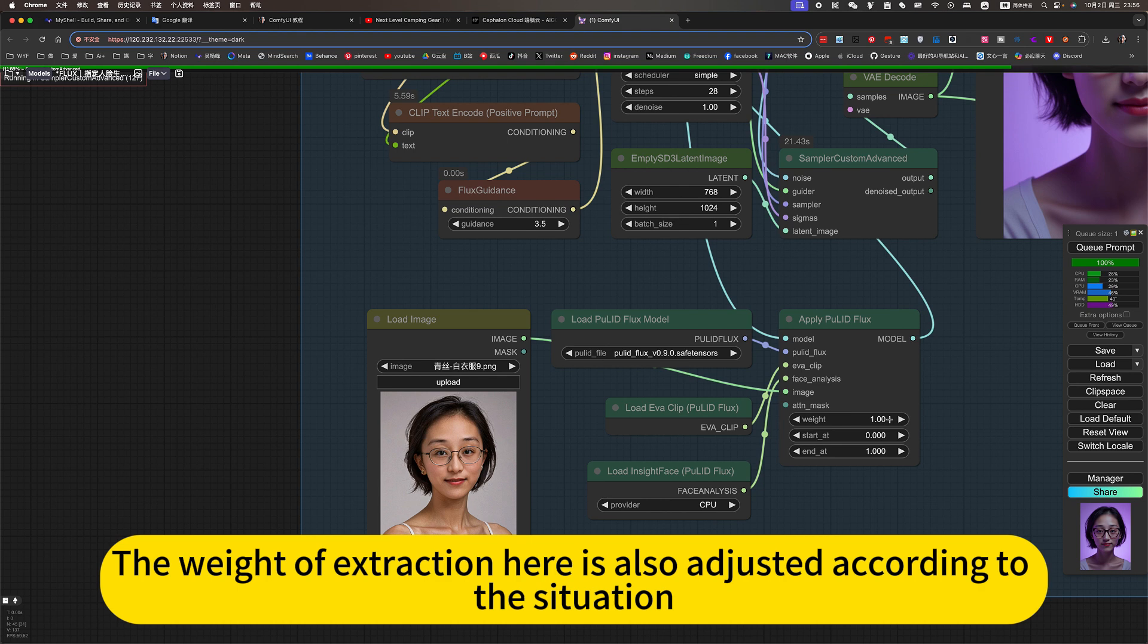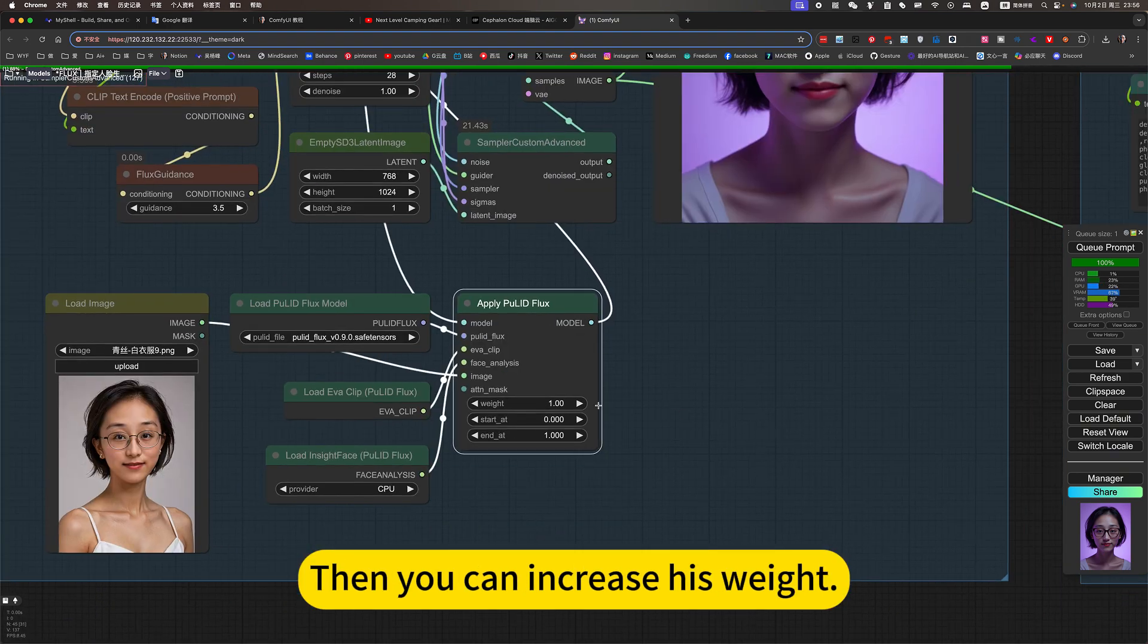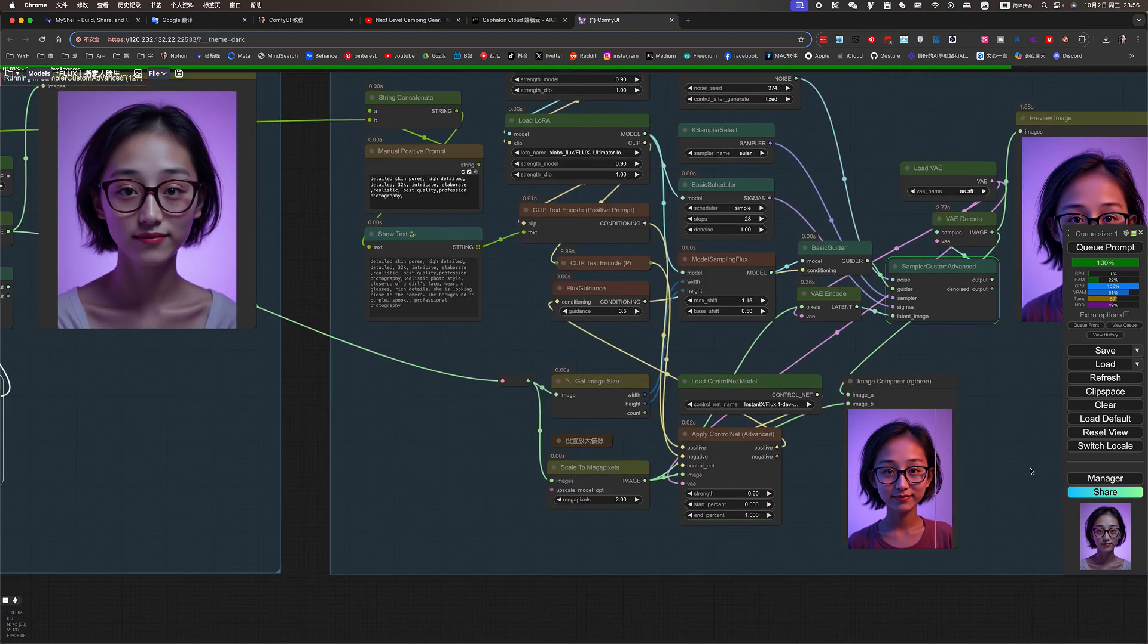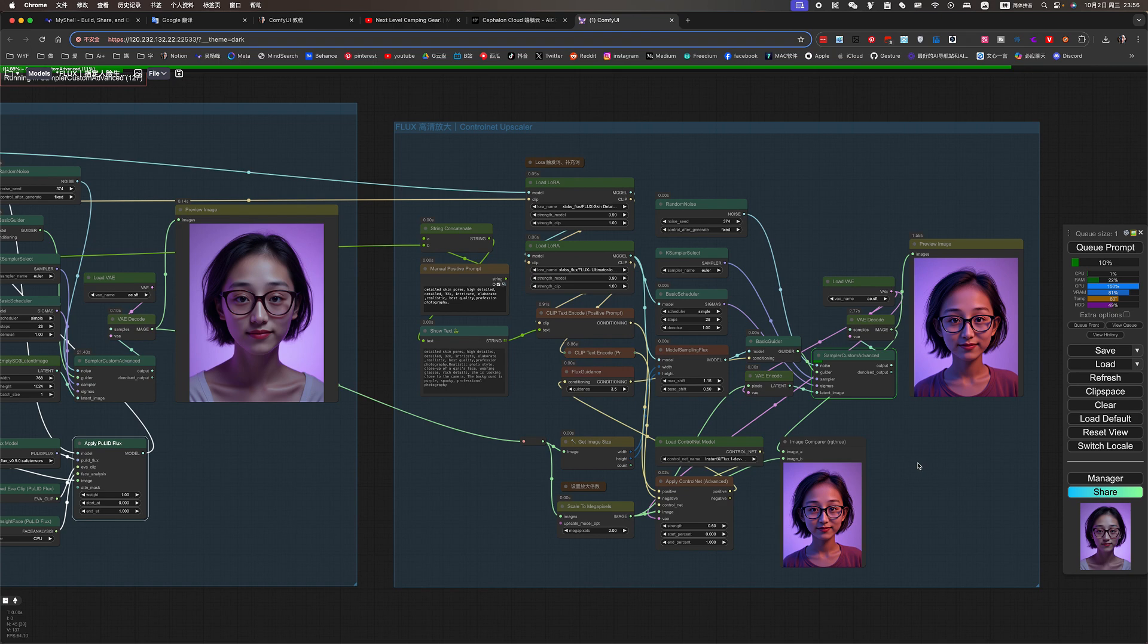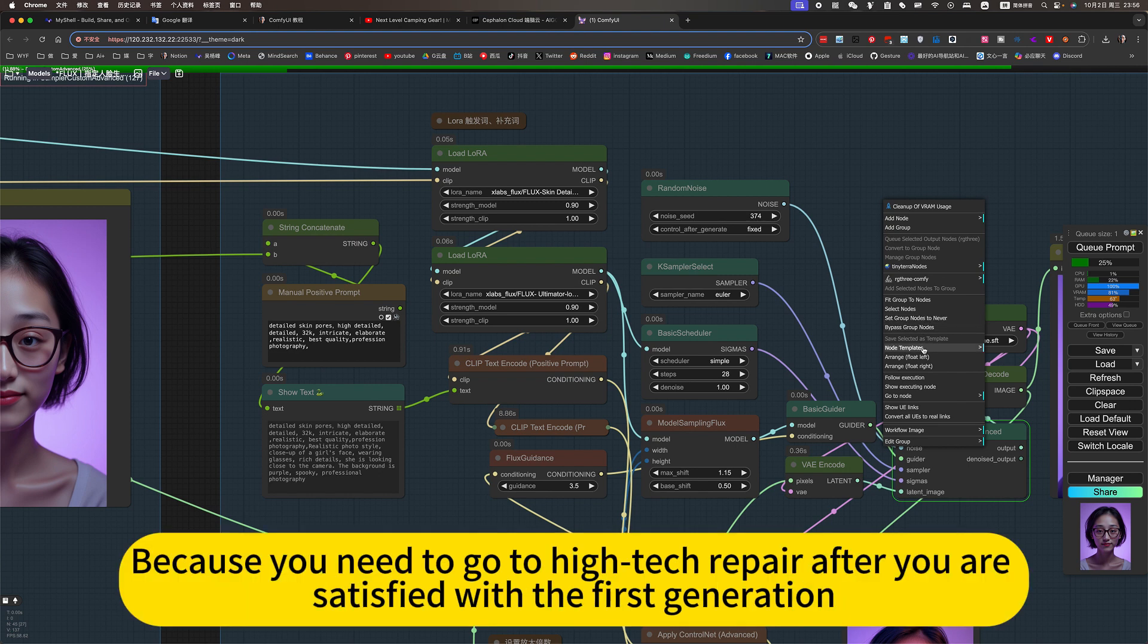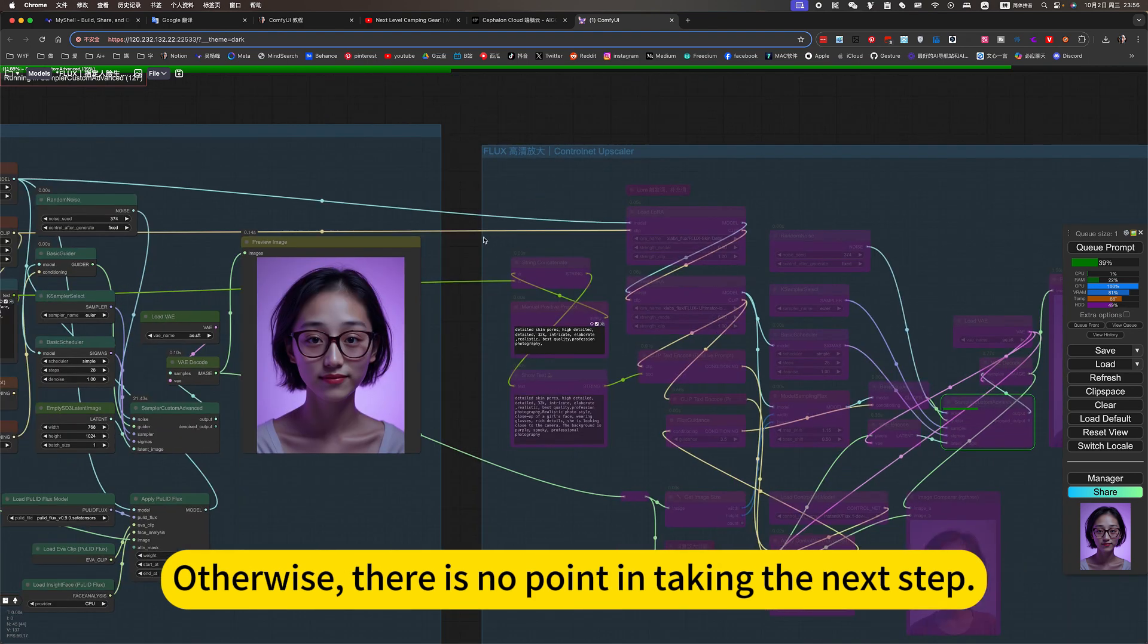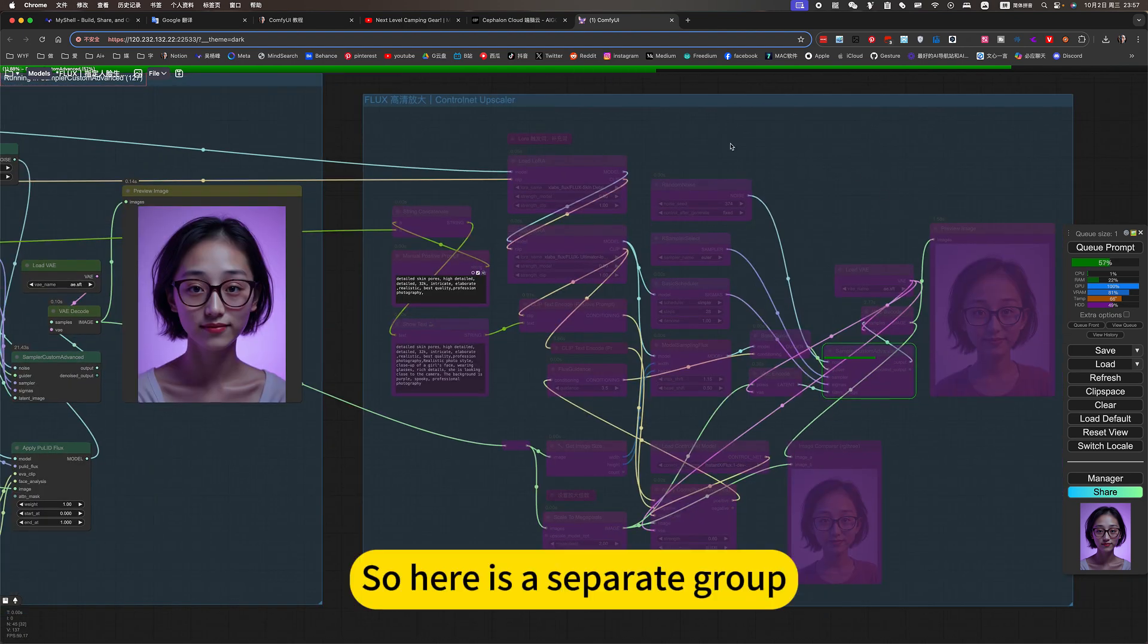If you want to increase his weight, you should make him more realistic. Then you can increase his weight. This is usually disabled. Because you need to go to high-tech repair after you are satisfied with the first generation. Otherwise, there is no point in taking the next step. If you are not satisfied with this step, there is no need to proceed to the next step. So here is a separate group.